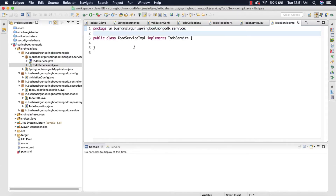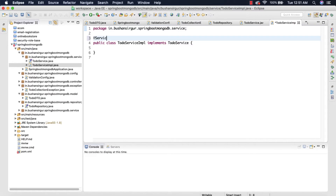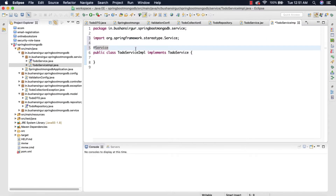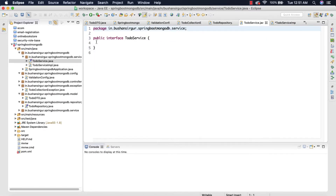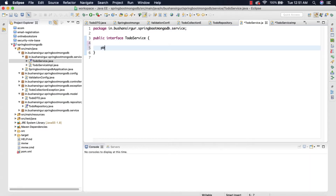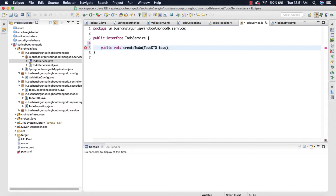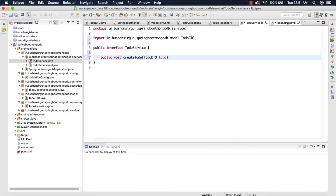First of all, I'm going to annotate this with the @Service annotation. And inside the ToDoService interface I'm going to declare a method: 'public void createToDo', and this is going to take a ToDoDto as an argument. Let me import the ToDoDto.